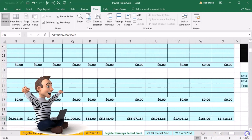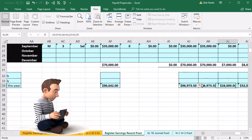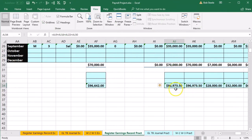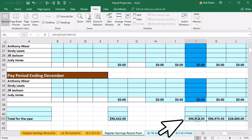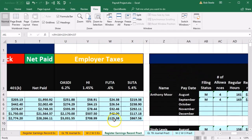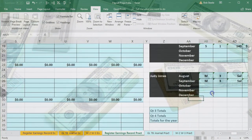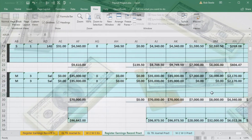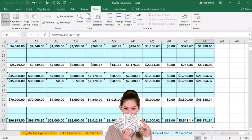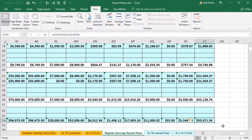Comparing to our earnings records: regular earnings show $96,642 and total earnings show $96,973 — matching the payroll register's $96,973. To further verify, net pay in the payroll register is $55,971.34 and the earnings records show the same $55,971.34. Everything is tying out. We've simply reformatted the data by employee rather than by pay period.